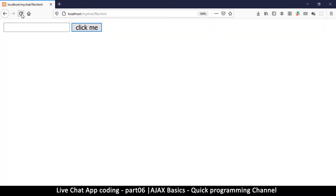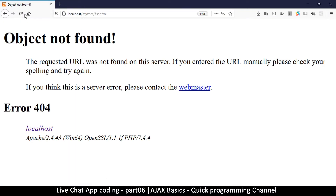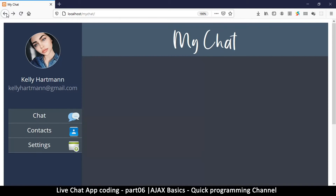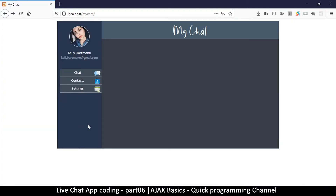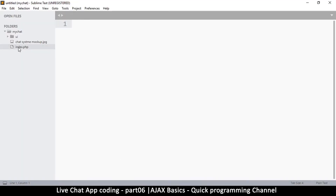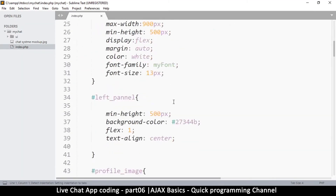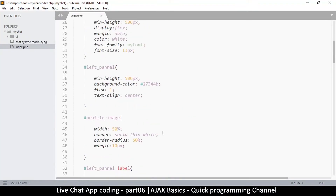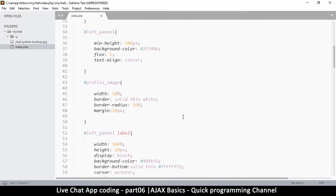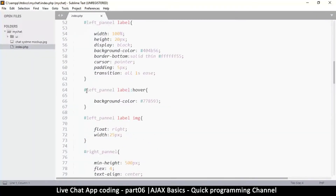What I want us to learn now is how to collect data from the server using JavaScript. This object is not found anymore, and here is our chat system. I want to be able to get some information and display it right here in our interface, so let me go to index.php.